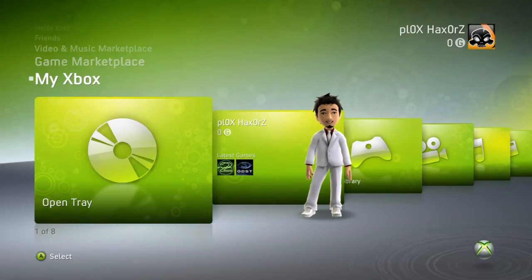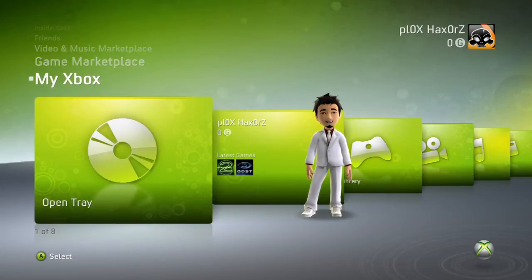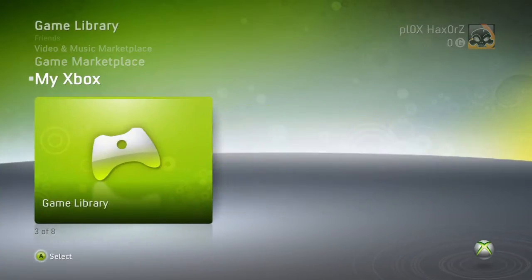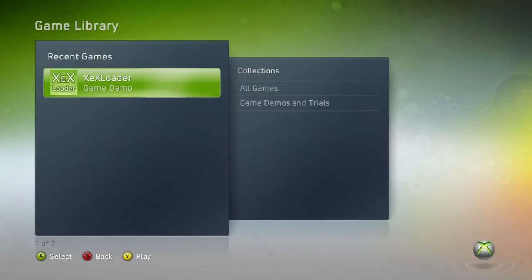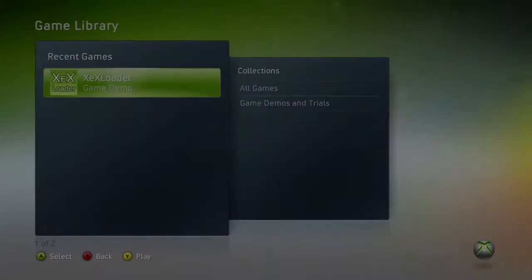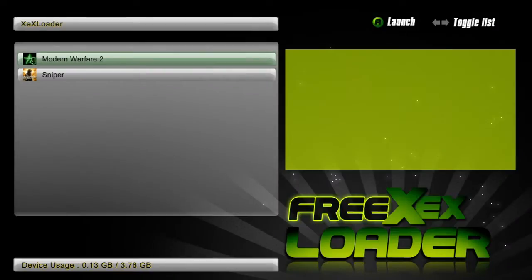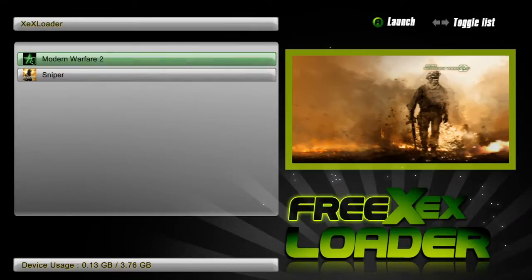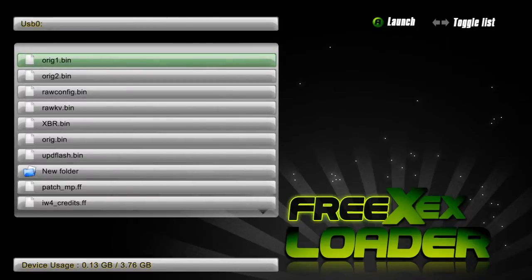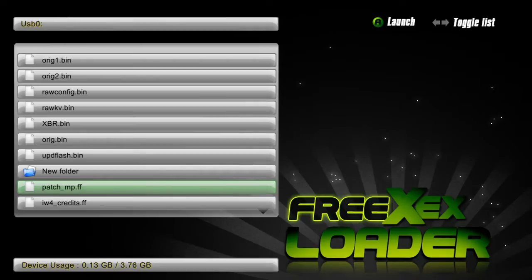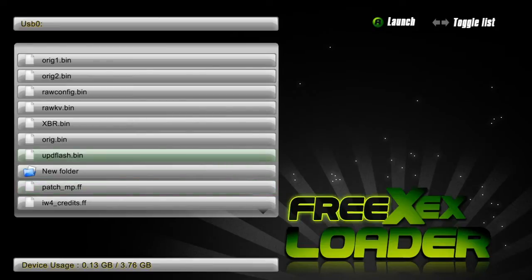First thing you're going to do is you're going to need XEX loader. What XEX loader does is it's pretty much your whole hard drive. It allows you to have flash drives that the 360 doesn't allow. So as you can see here, here's all my flash drives with my modified patches, bunch of other modified files, my key vault and all that, and it lets you browse your hard drive.